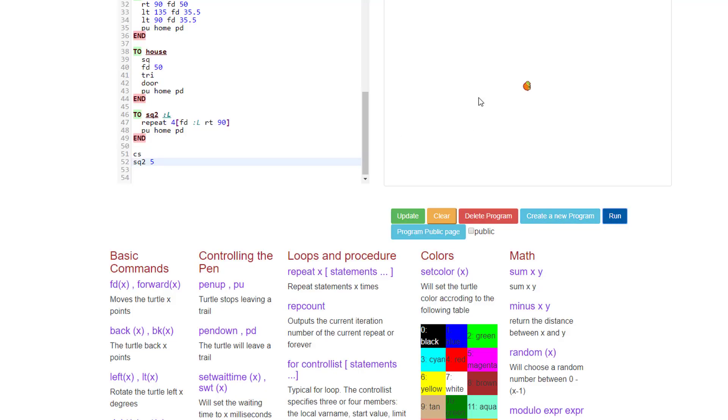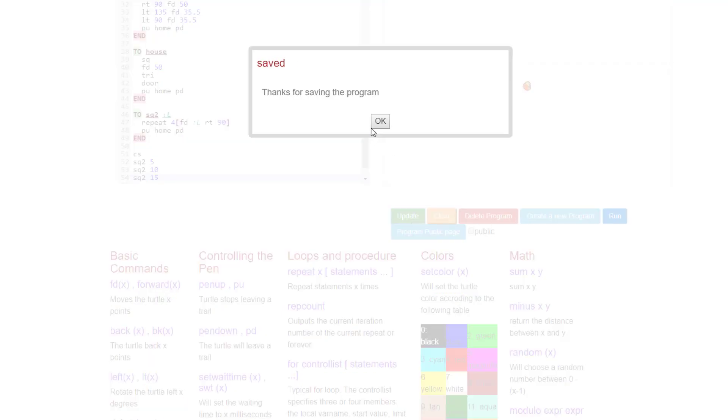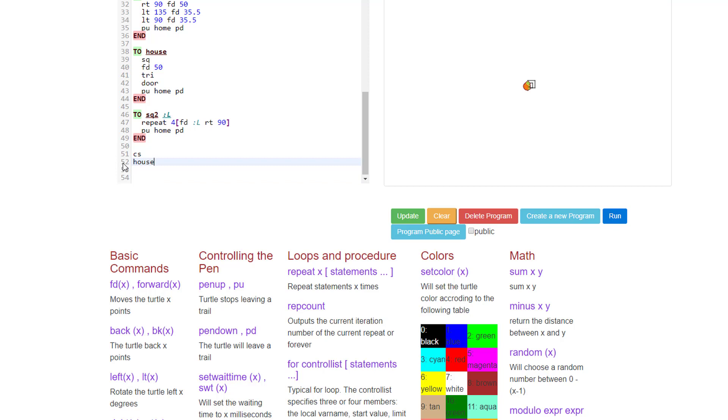And you'll notice you can't even see the tiny little sq2. So let's press enter and do sq2 10 and sq2 15. And now when we press update and OK and run, now you can start to see the little squares appearing. Let's clear those little critters out and put our house back in there. And then let's build the window.